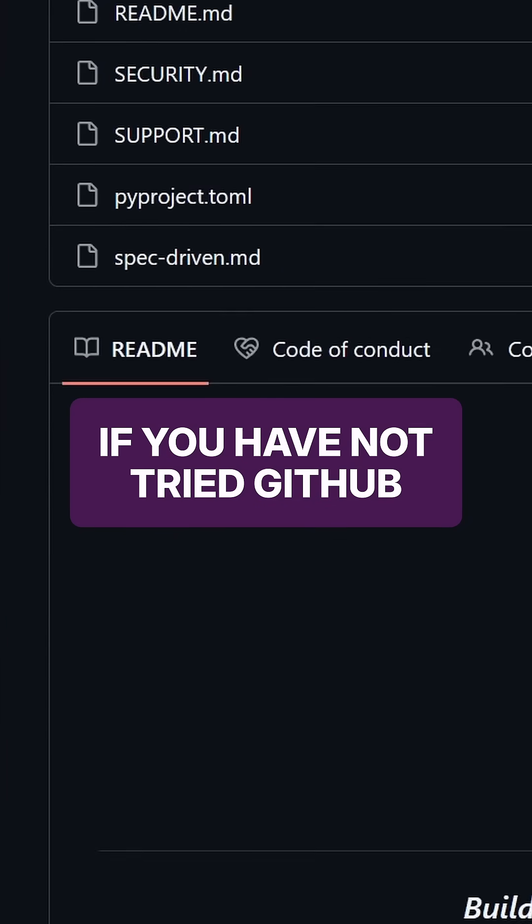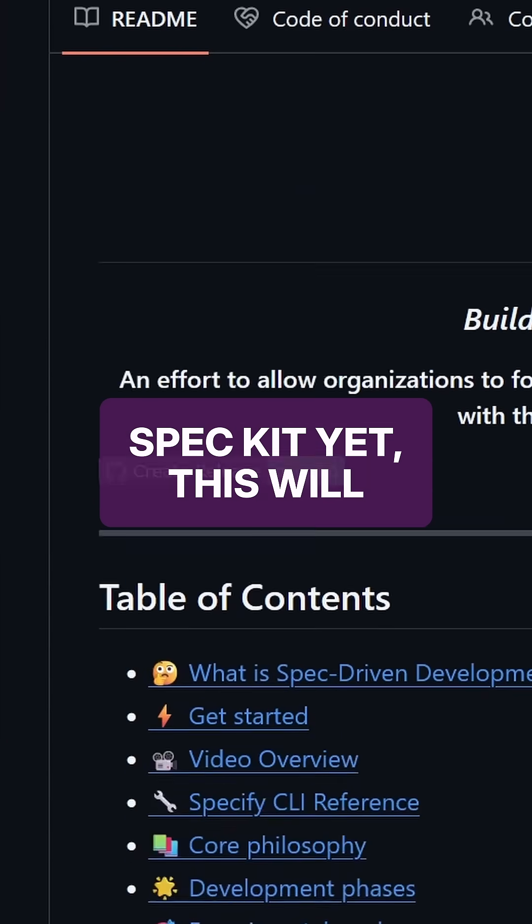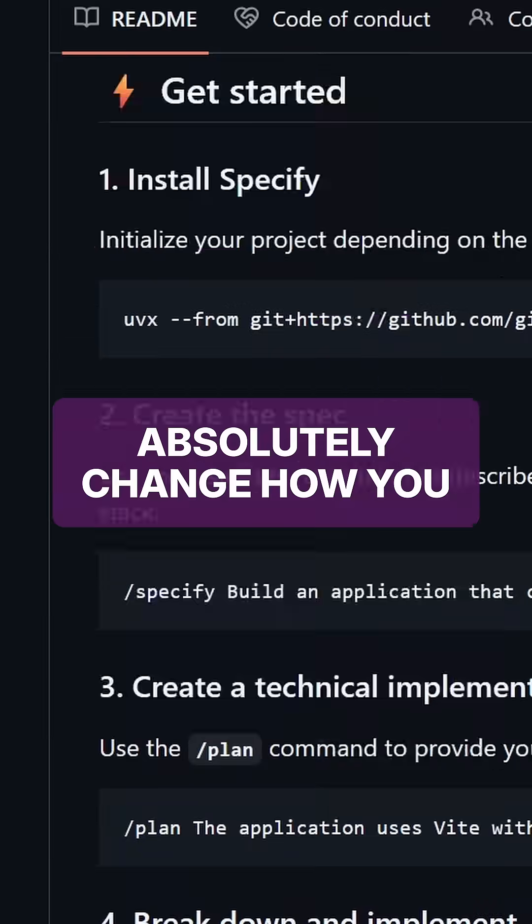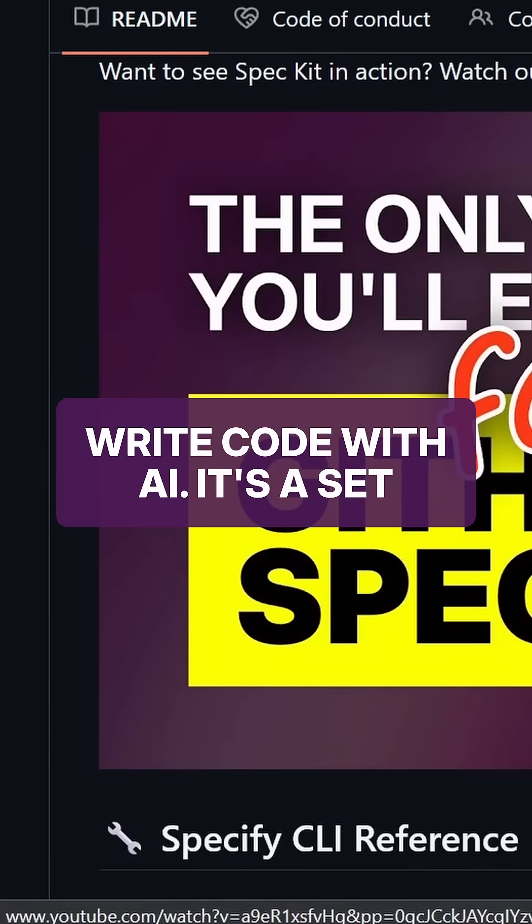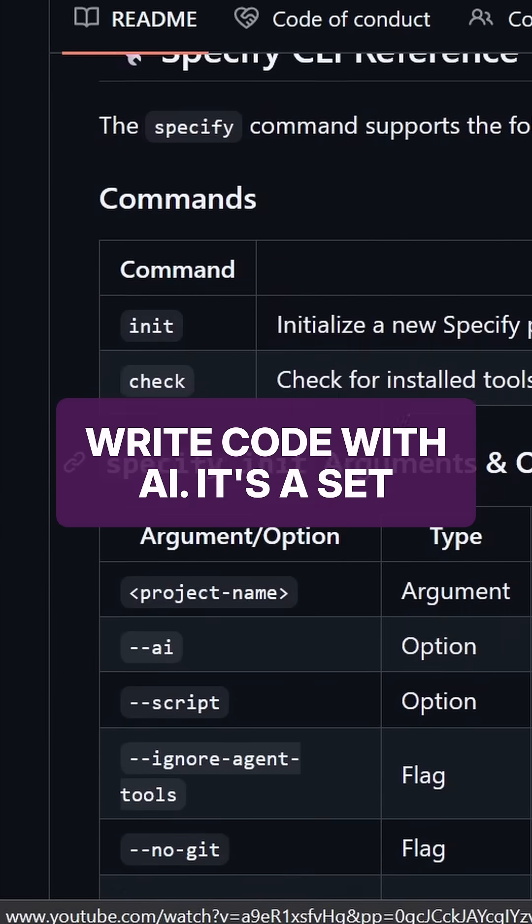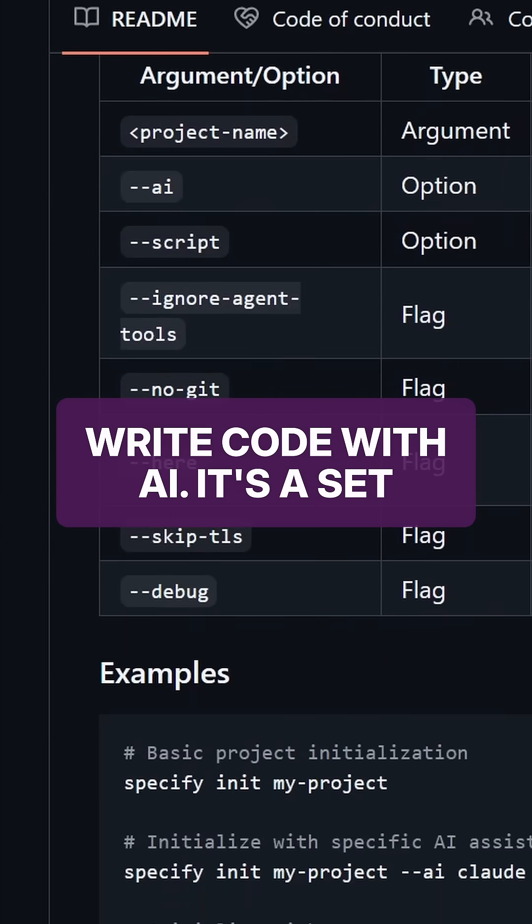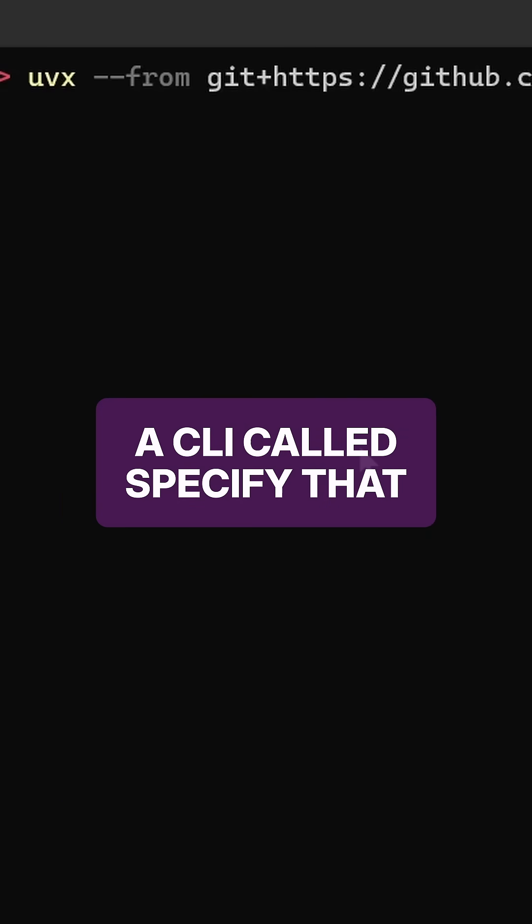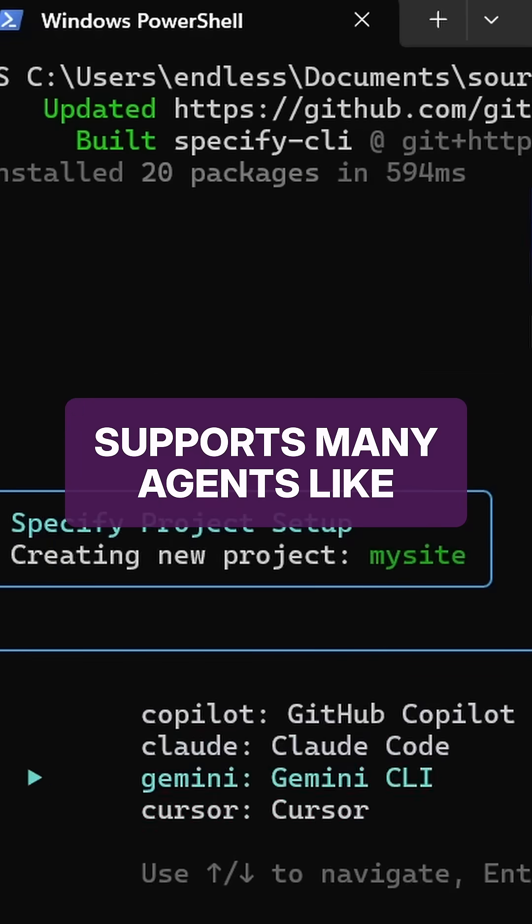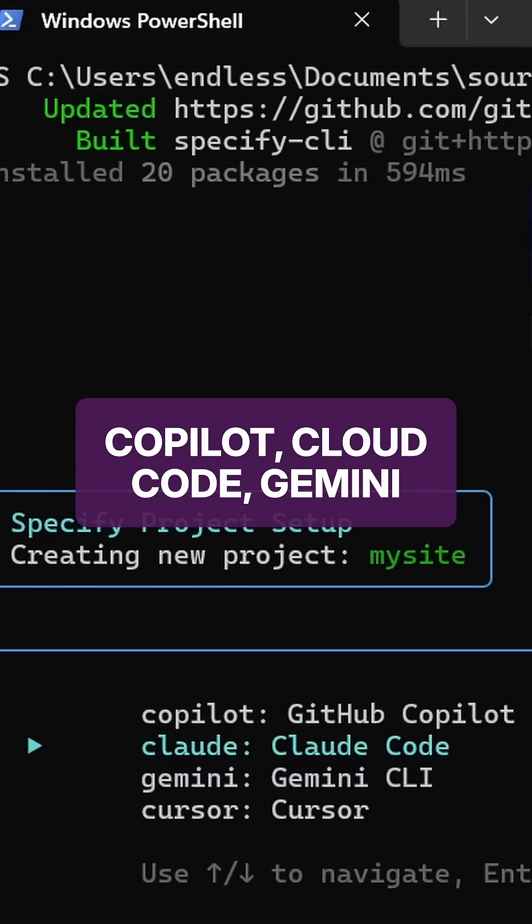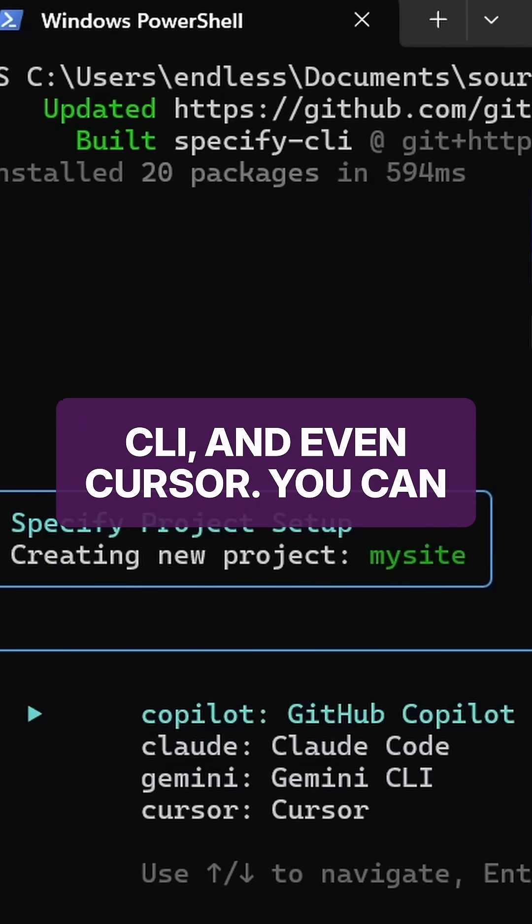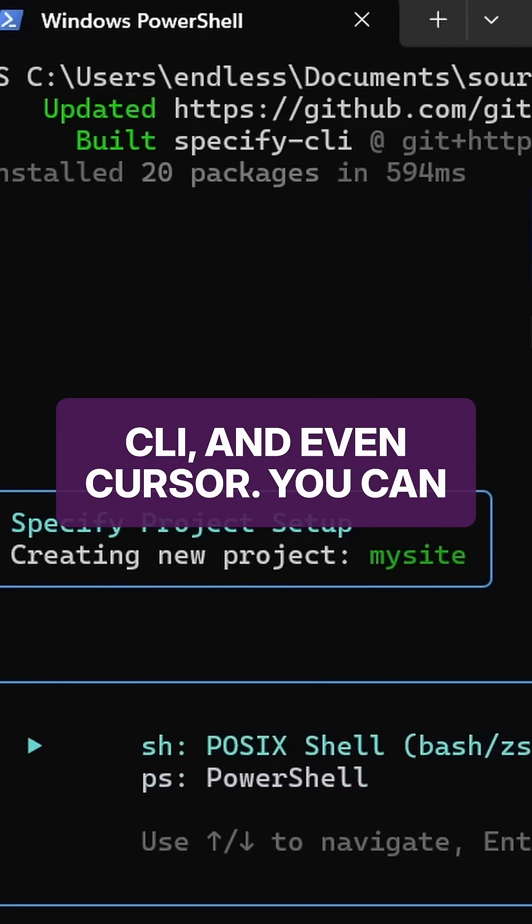If you have not tried GitHub SpecGit yet, this will absolutely change how you write code with AI. It's a set of experimental templates with a CLI called Specify that supports many agents like Copilot, Cloud Code, Gemini CLI, and even Cursor.